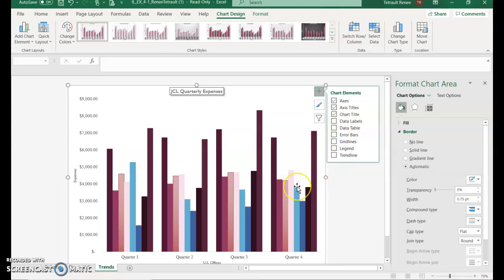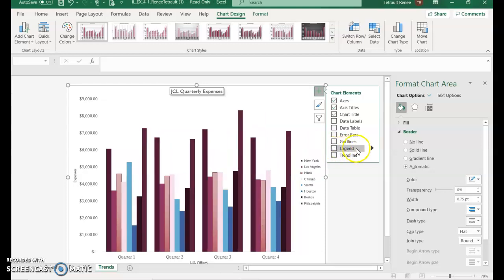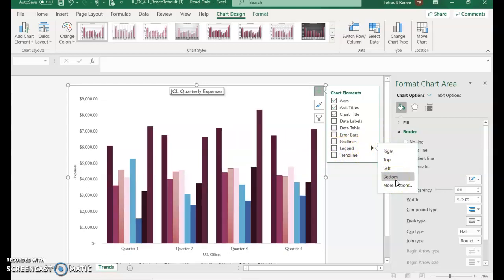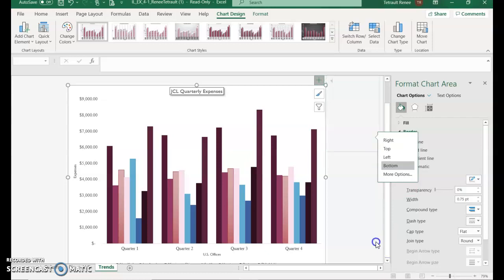Select the Chart Elements button and remove the Data Table by unchecking it. Then go to Legend, click the right arrow, and choose to move it to the Bottom. You can scroll down to confirm it's at the bottom.